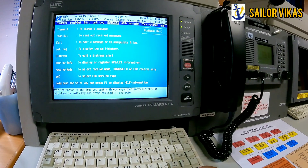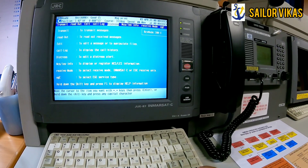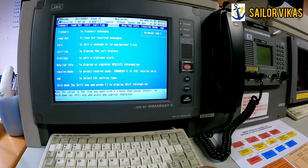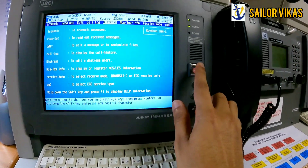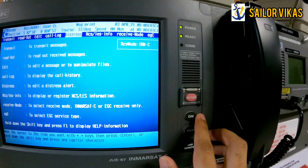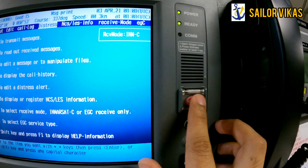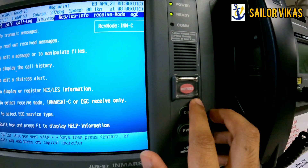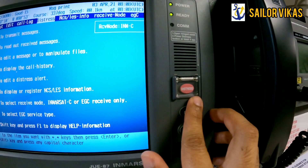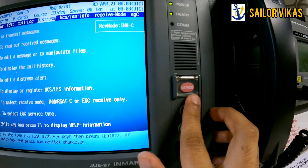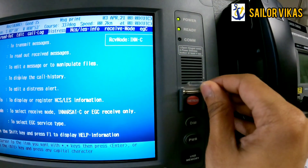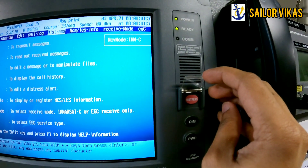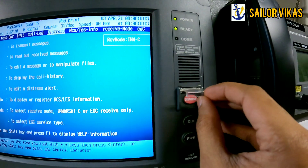As mentioned, there are two types of distress messages: undesignated and designated. For sending an undesignated distress message, you can see this red button here — it has a hinged cover. When you don't have time, you just lift the hinged cover and press the button for at least four seconds.